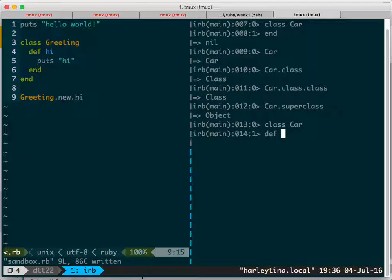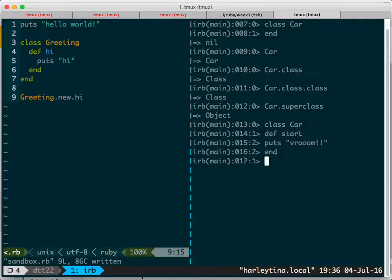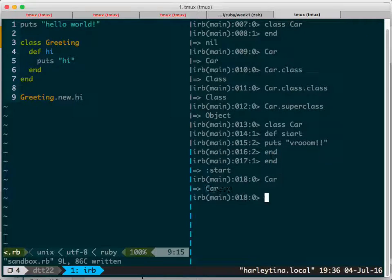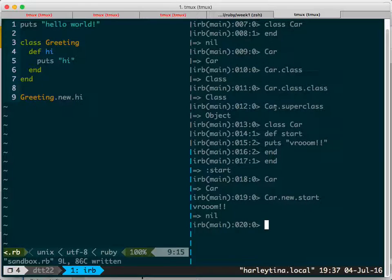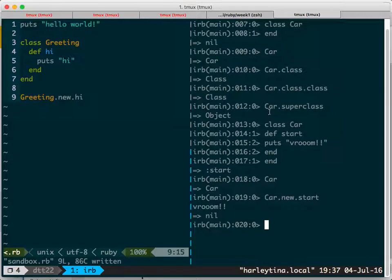You can write a 'start' method — what happens when you start? You have a Car and now you can do 'Car.new.start'. Why do we need '.new'? That's an instance method. You get the idea — I'm opening the class and just adding more stuff to it. That's why it's so powerful.